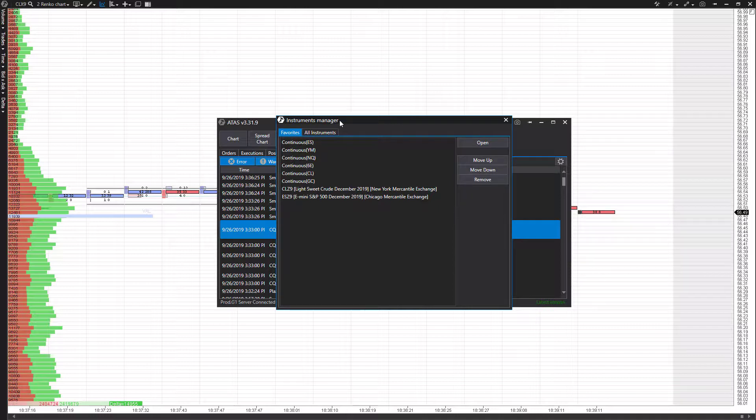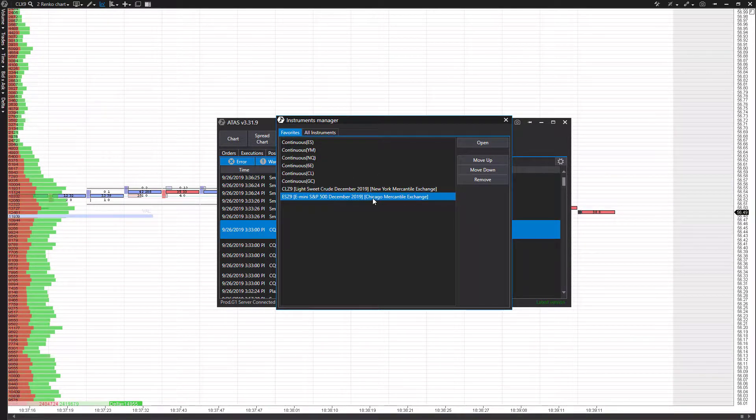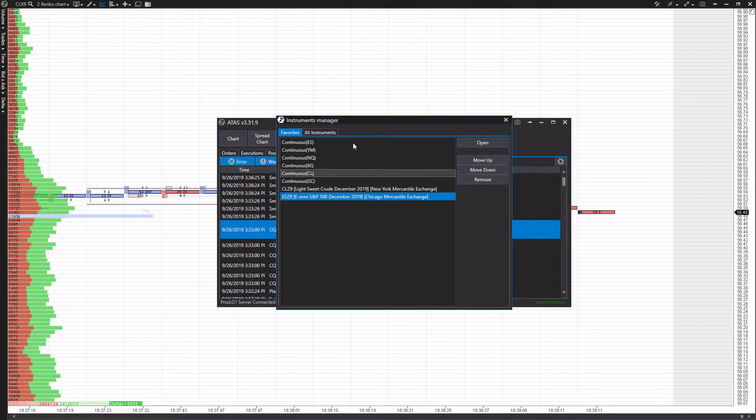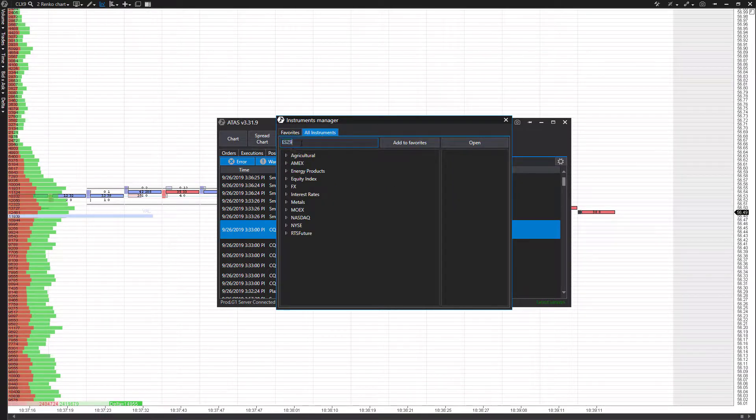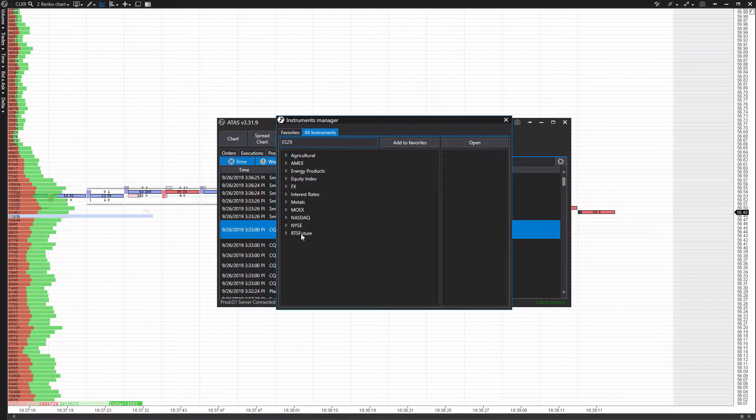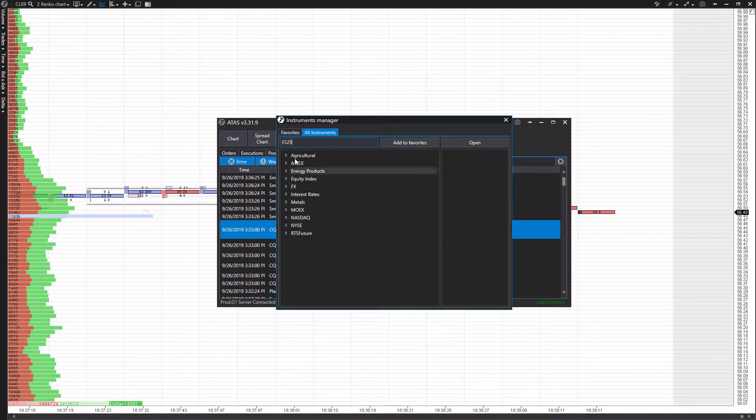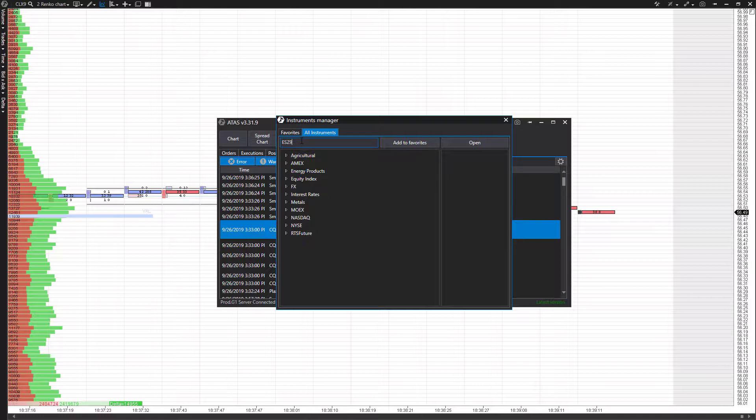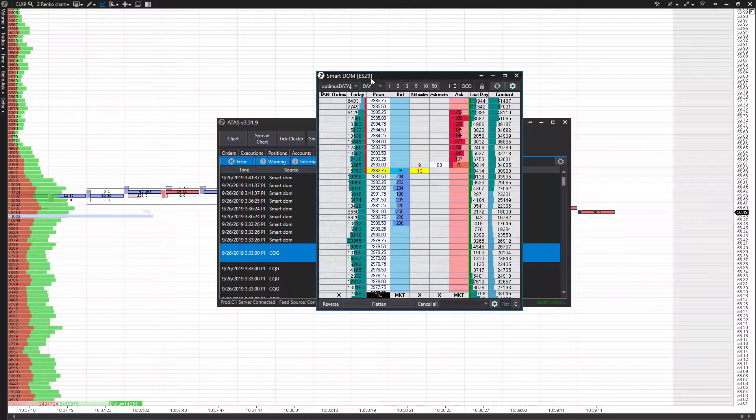This will prompt you to open up the instruments manager, and you can select from some of your favorite contracts here. We'll be doing the E-mini S&P 500 of December 2019. If you don't have one of your contracts listed in your favorites menu, you can go to all instruments, either manually search at the top here or search through these different indexes and filters to find the contract you want to trade. Just to show you, we can type in ESZ9 right there and it'll open straight up if we know our contract.